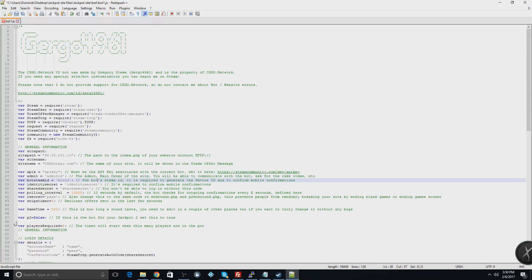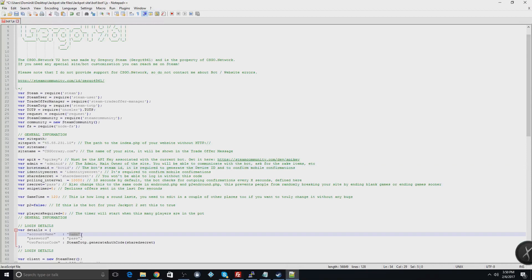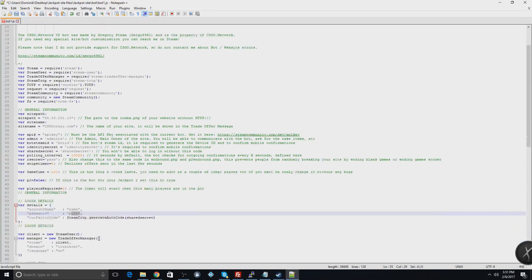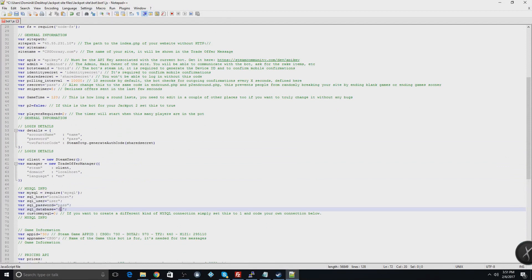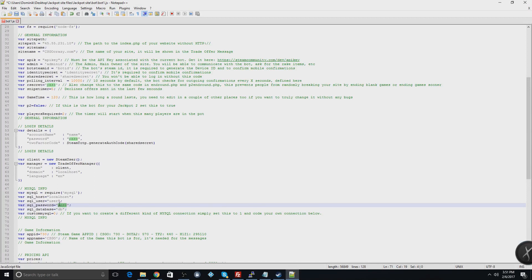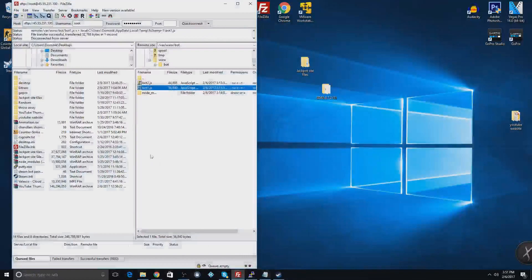On lines 54 and 55 you're going to enter your account information — your Steam account name and the password for the bot. On lines 70, 71, and 72: leave line 70 as DB, on line 71 put your password, and on line 72 put root. Once you have that done, save the file and open up PuTTY.